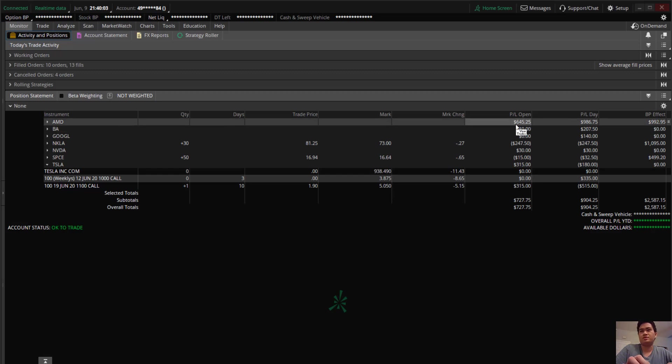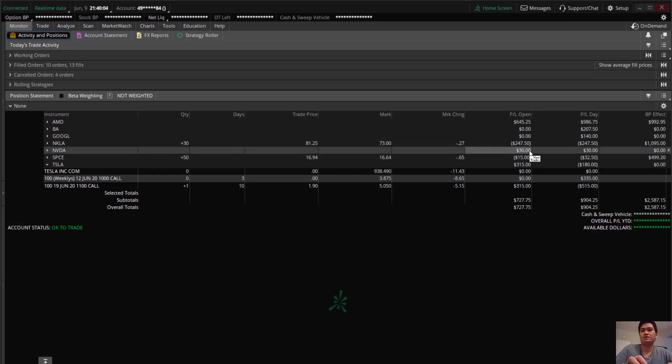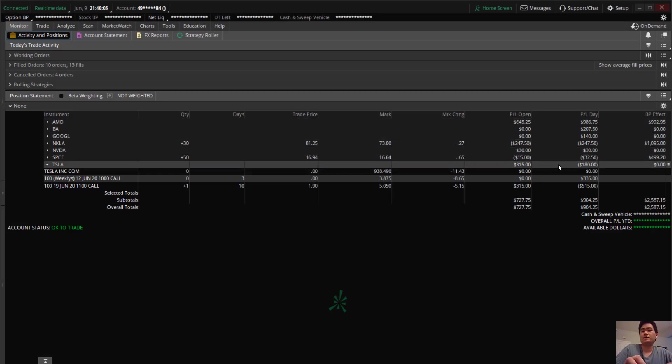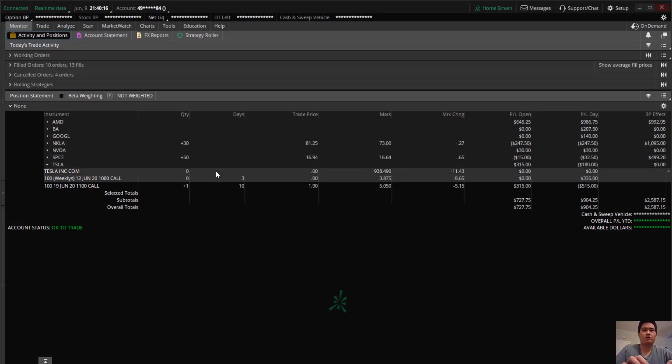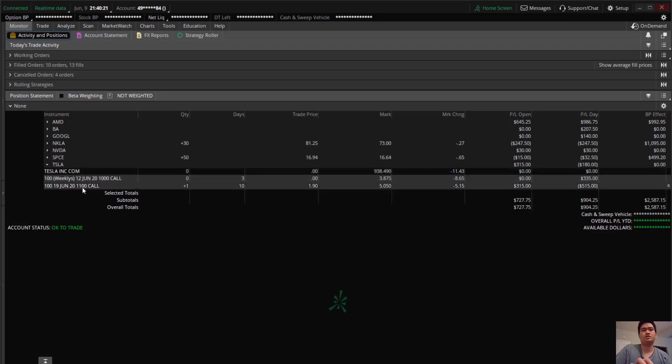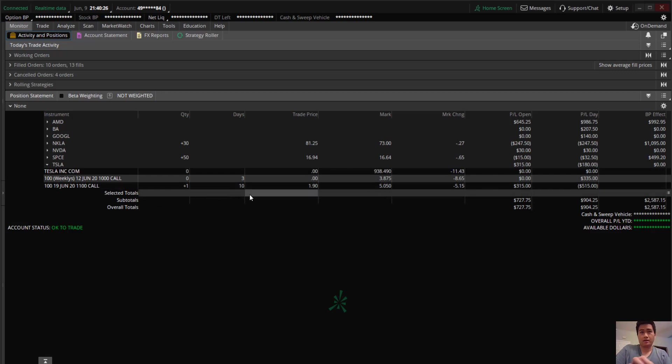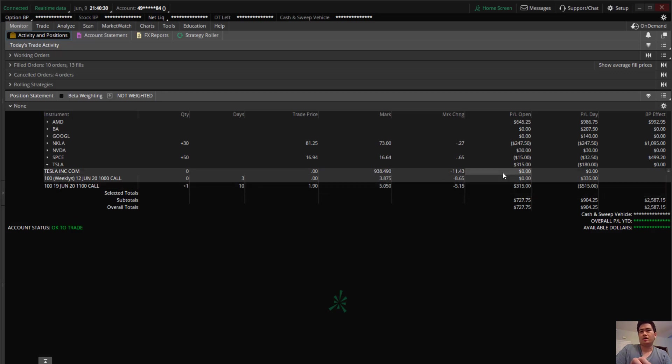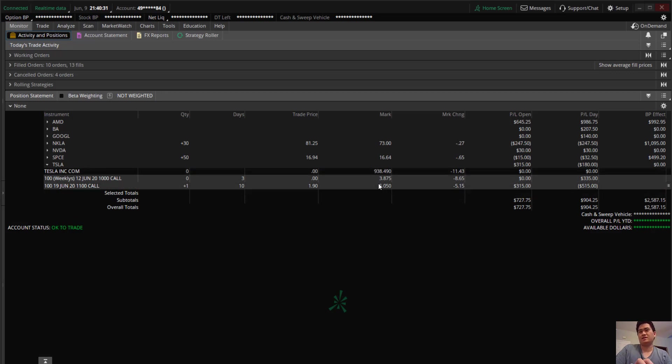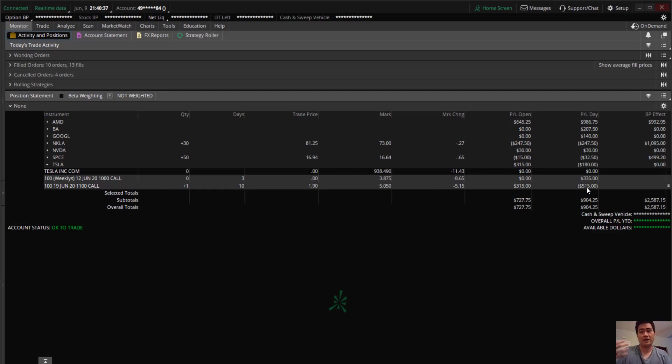Tesla I scalped a call at the low of the day today, so about $300 profit to $215. And I'm still holding my other call which is the June 19th $1100 call. Got it around $190, right now it's at $5. It went to $10, did not sell, so I'm down about $500 from the highest previous profit.